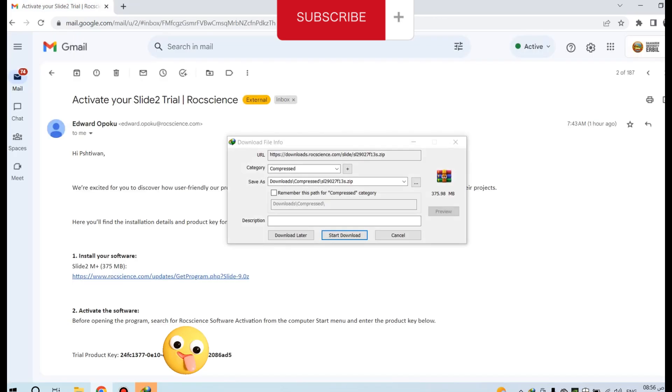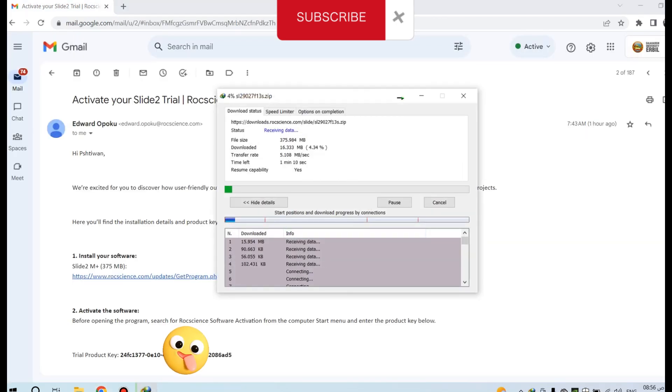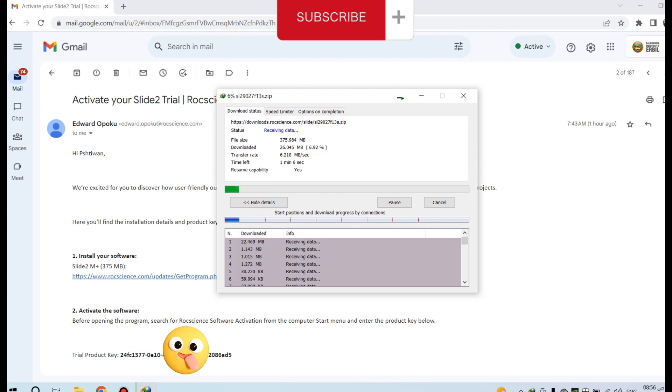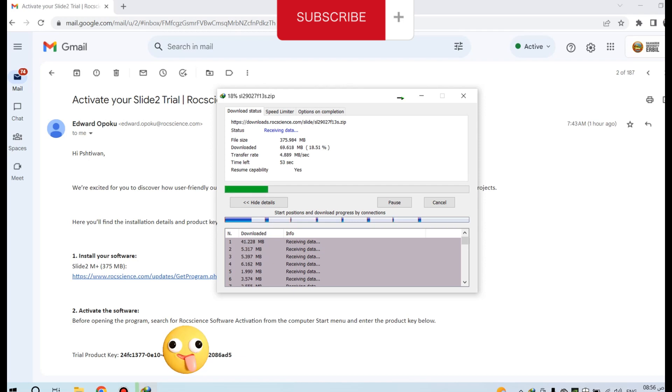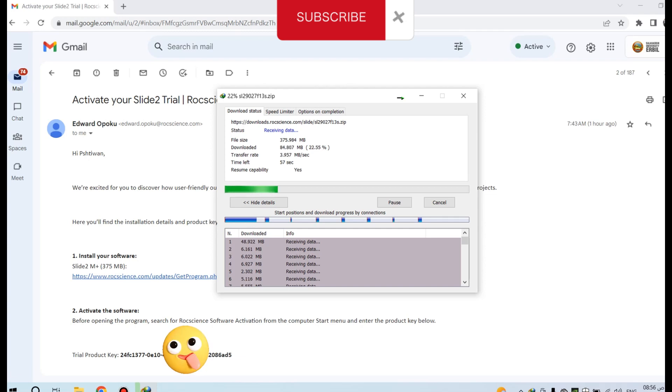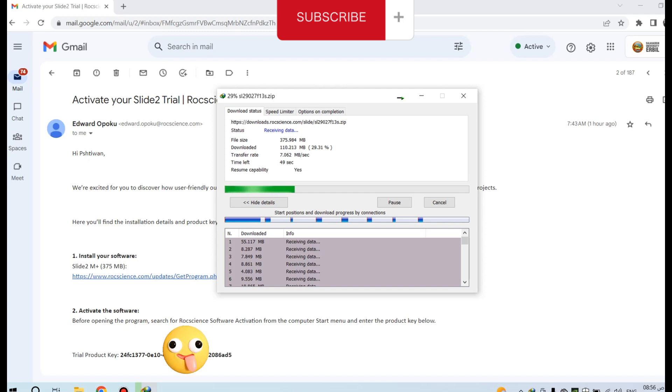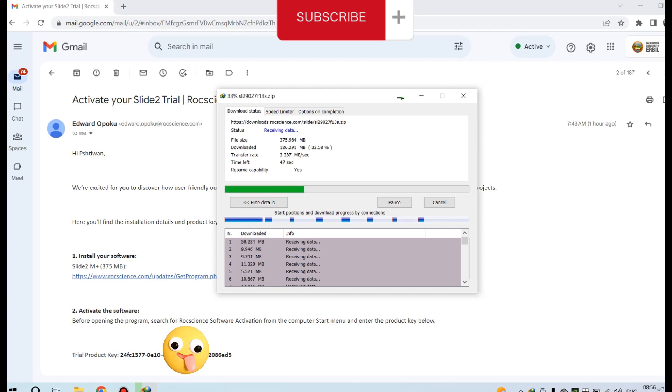Wait and start download. Wait until the downloading is finished. It's about 375 megabytes.